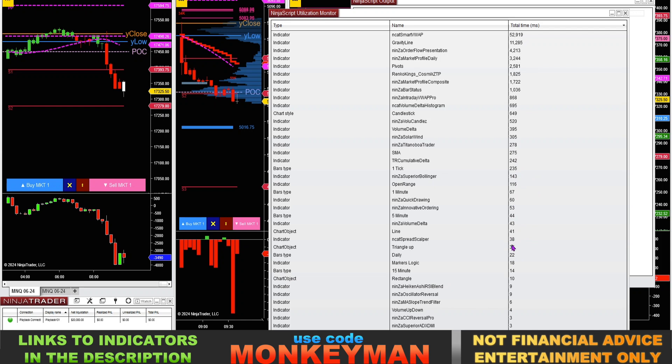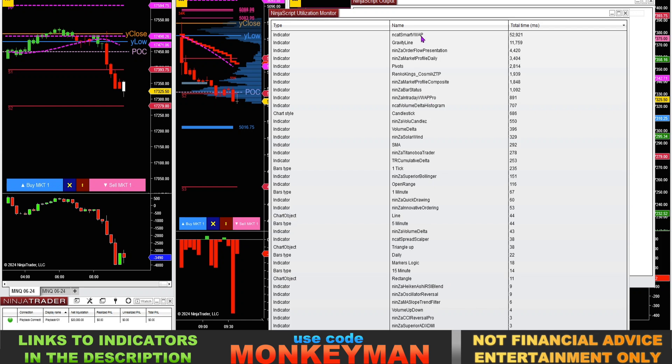And I replaced it with the Ninza Intraday VWAP Pro. So you can see how much more efficient this Ninza VWAP indicator is compared to the NinjaCators VWAP, like 52,000 compared to 890, way faster. And this doesn't bog down my charts at all.